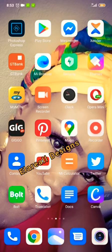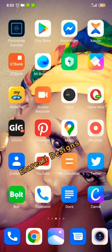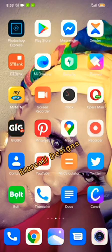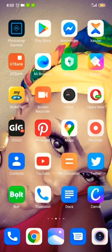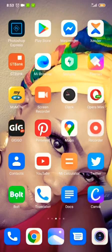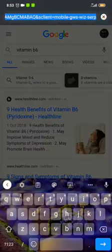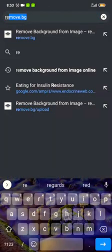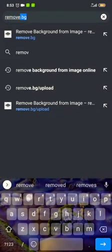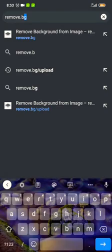Good morning! I'm going to show you how to fix your picture into a flyer. My name is Esther Sunday, the creative director of Ilerial Designs. The first step is to go to your browser — mine is Google Chrome — and type in remove.bg. That's to remove the background from the picture you want to use for the flyer.